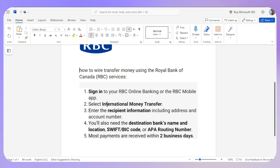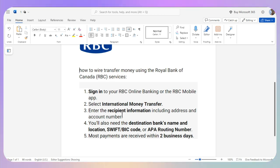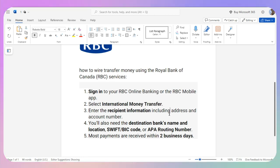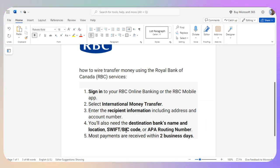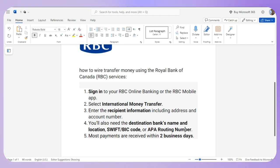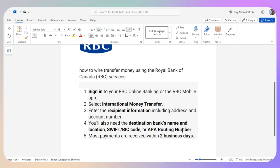Then you just need to select the international money transfer option, and then you need to enter the information of the recipient including their address and account number. You will also need the destination bank's name, location, SWIFT or BIC code, or ABA routing number. Once you have put in all of the information, you just need to confirm the transaction.